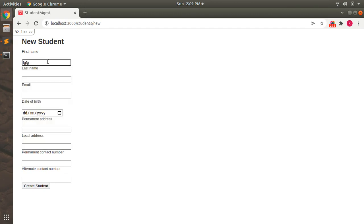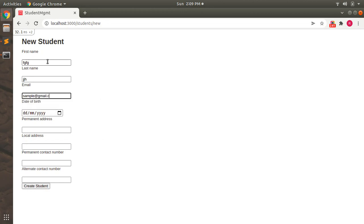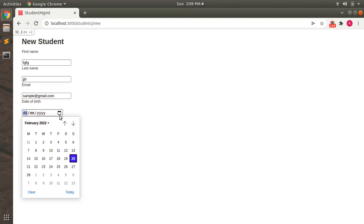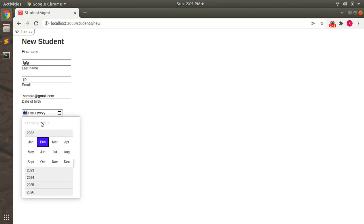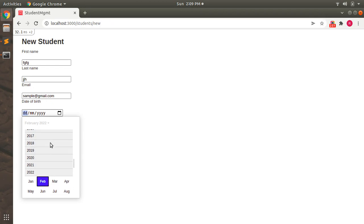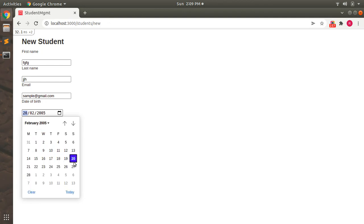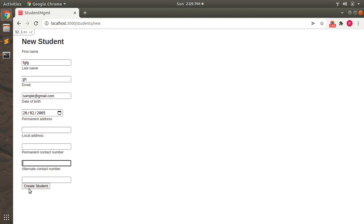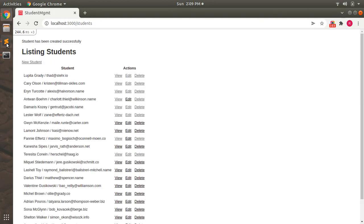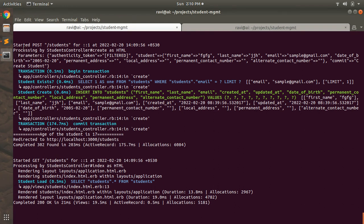Now let's try to create a new student. Add some values and a date of birth — we have a validation requiring age less than 15 years, so let's provide February 25, 2005. Submit the form. When you submit, you can see it executed a POST request. It identifies the request type first, then the URL, and then dispatches it to the create action of the students controller.